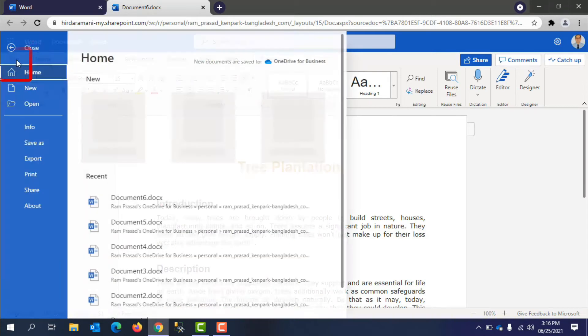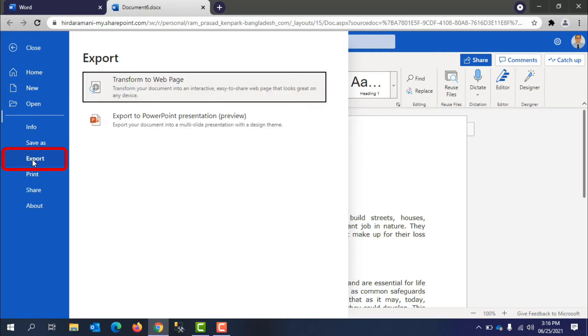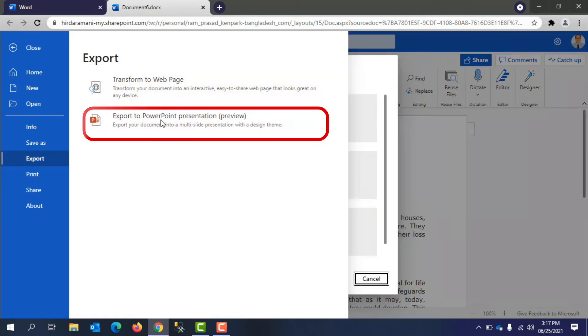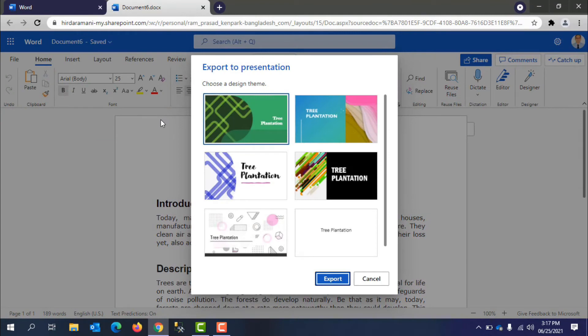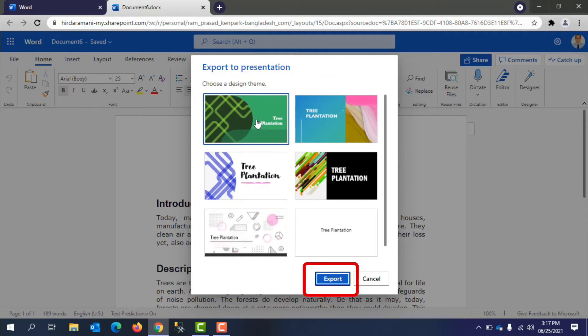Select file and then export. Now select export to PowerPoint presentation. In the export to presentation window, choose a design theme for your presentation and then select export.